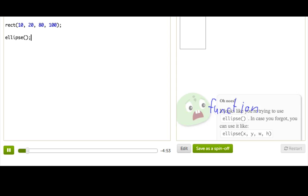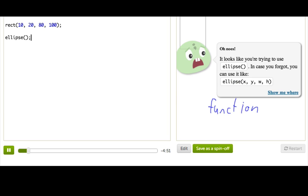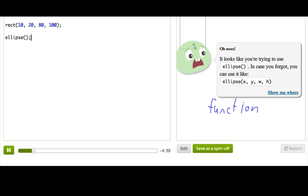And it's not working! We have this error message talking about parameters. Can you see what we're missing by comparing what we just wrote with rect? Well, right, when we just type ellipse, we aren't telling it the numbers like we did for the rectangle. These numbers here are called parameters. And we say that we pass parameters into functions, and they control how the function behaves.